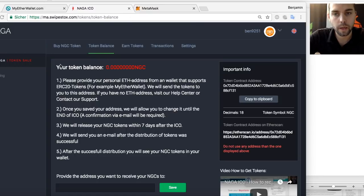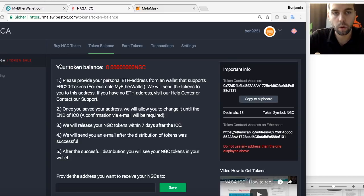There are two ways: number one is MyEtherWallet, which we highly recommend, or MetaMask — it's easier to use and I will set this up for you.